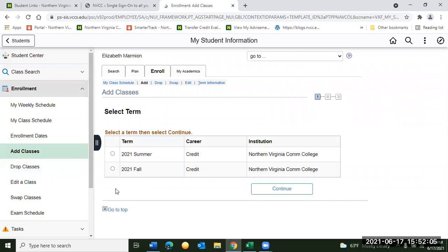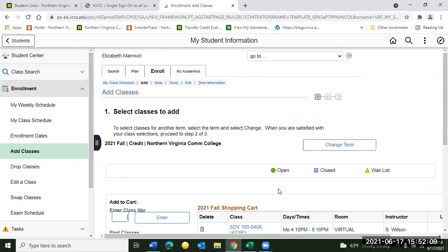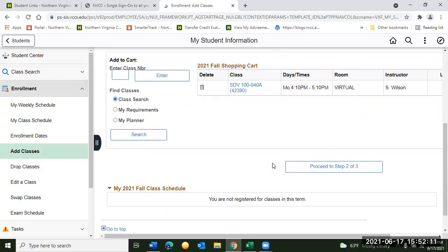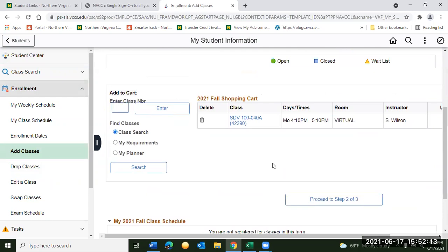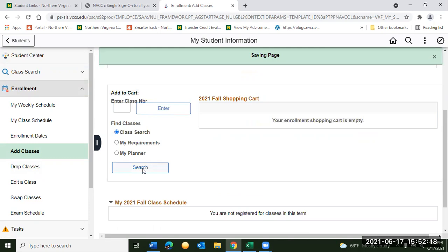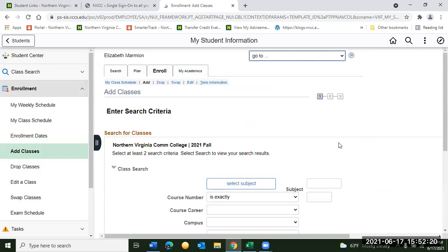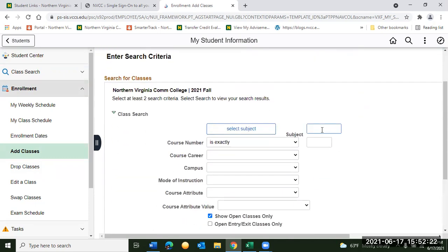Today we're going to use Fall 2021 and hit continue. From there we're going to go down to Class Search and hit Search. Now from here you can search for any NOVA class you would like. Today we're going to use SDV as an example, so we're going to put SDV in the subject and 100 in the class number.